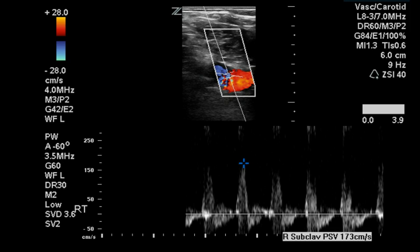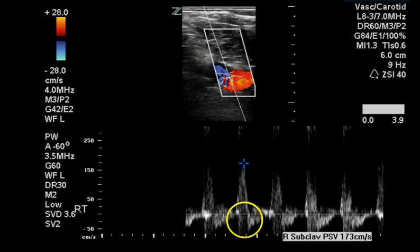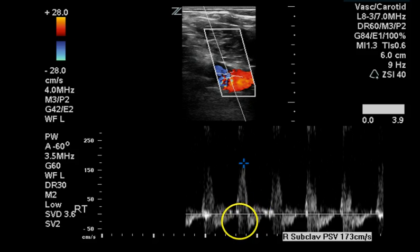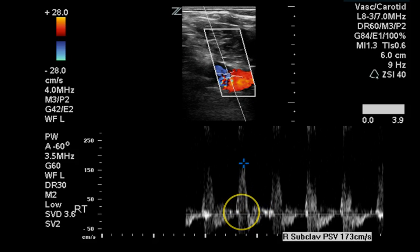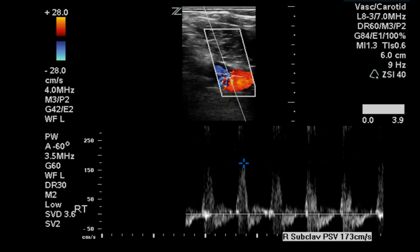This is a Doppler waveform of the right subclavian artery. This does not represent true reverse flow; this is reverse flow due to turbulence. This is an abnormal waveform demonstrating the flow disturbance created by the plaque that was visualized at its origin.